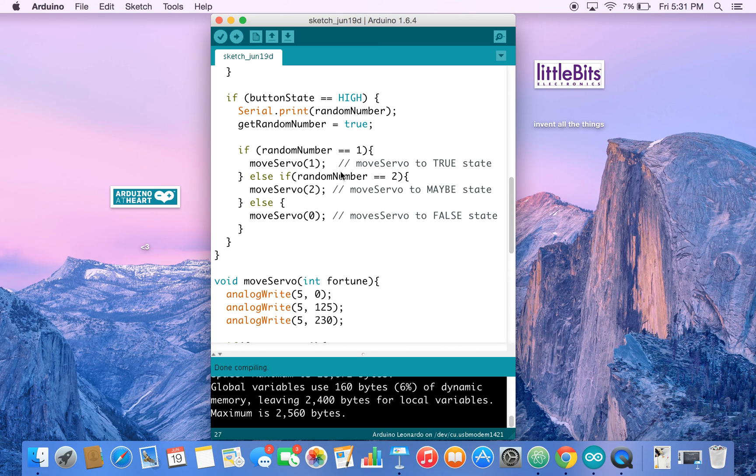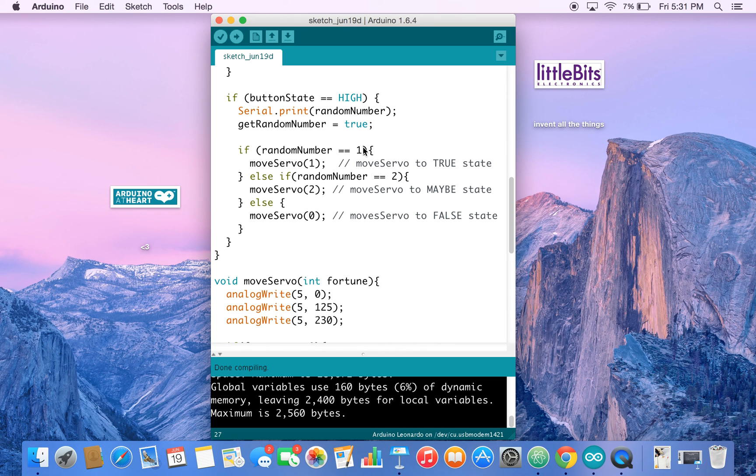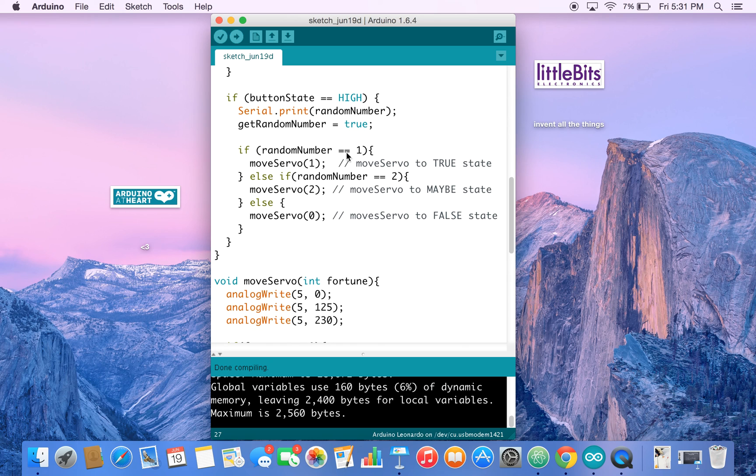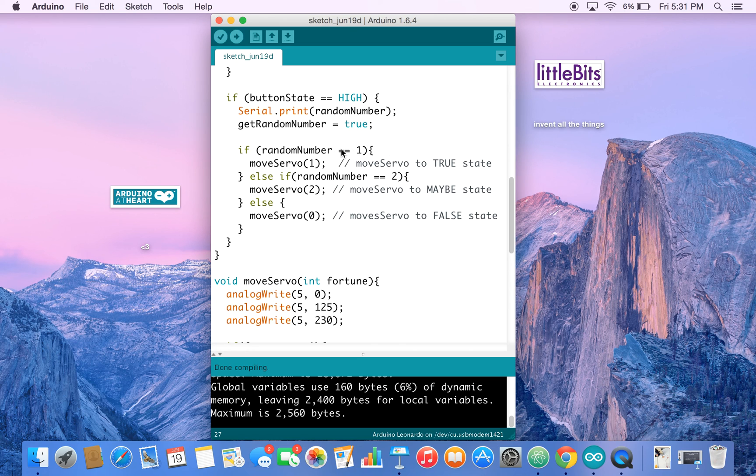So we check if the random number is equivalent to one. We use a relational operator, which is just these two equal signs. So one equal sign assigns value to a variable, two equal signs checks for equivalency. So if this is true, then move the servo to some point, and so on and so forth.